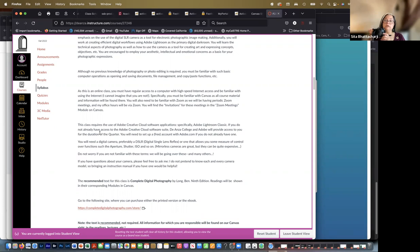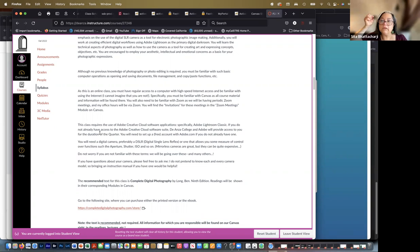And then instead of the information being recorded onto film and then processing the film and so on, the information is transferred to a memory card. So there are different types of memory cards, as you'll see in the readings.